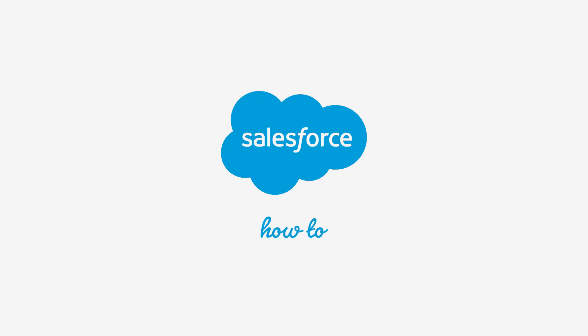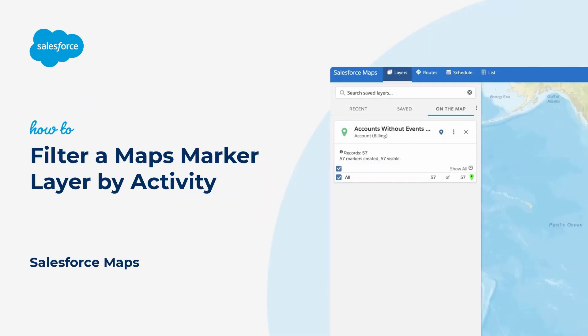Thanks for joining this quick troubleshooting screencast brought to you by Salesforce Support. To see more content like this, hit subscribe.